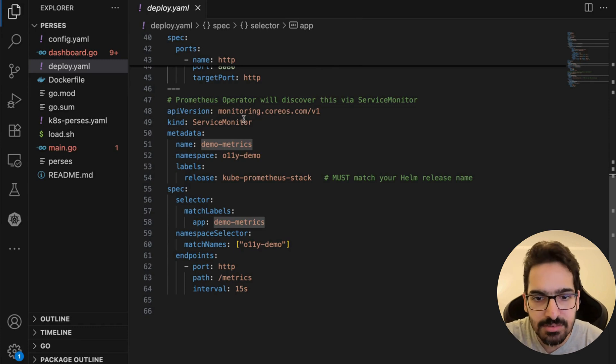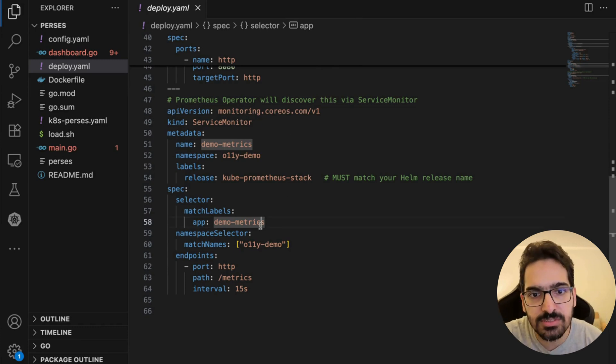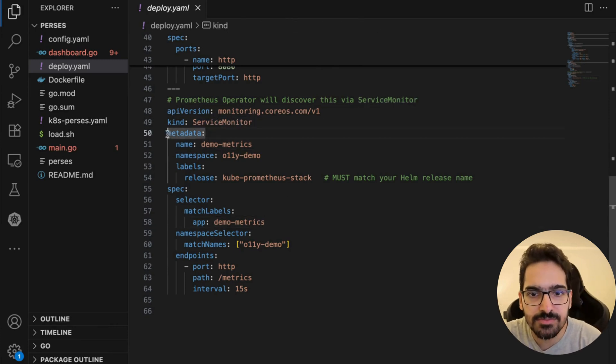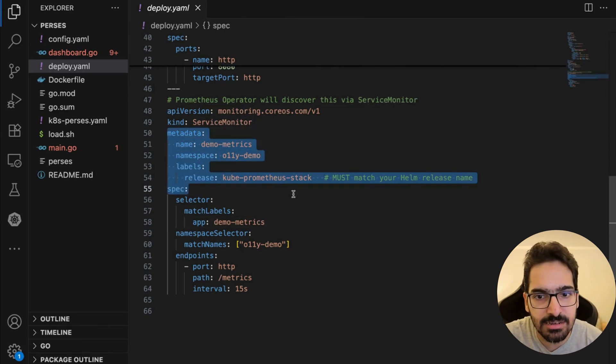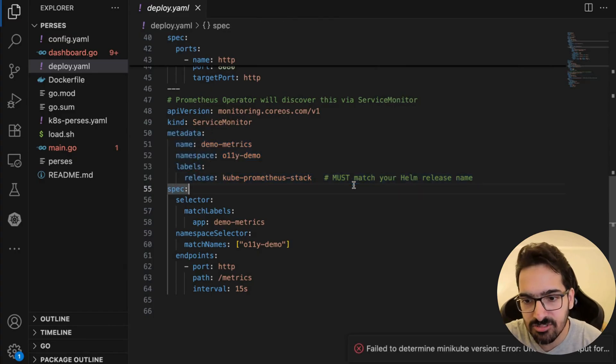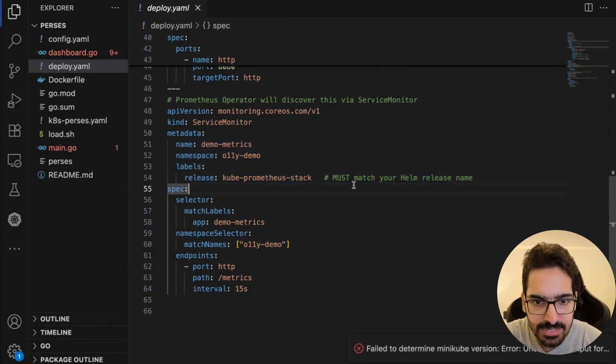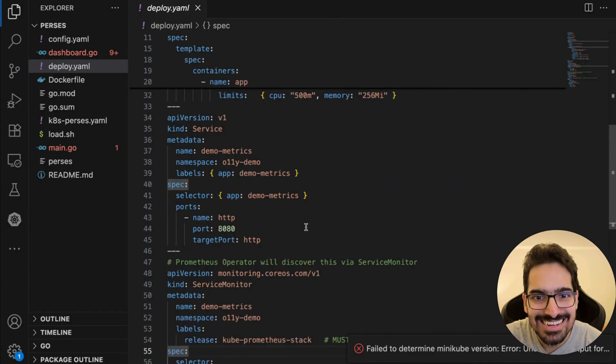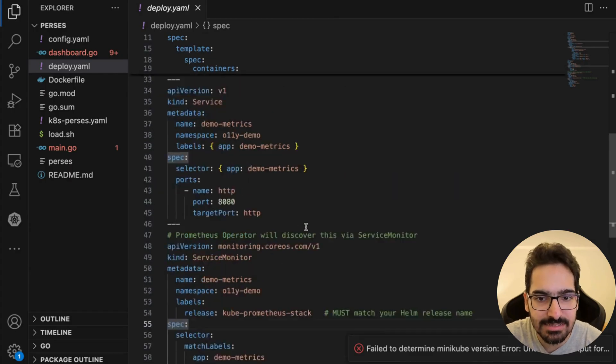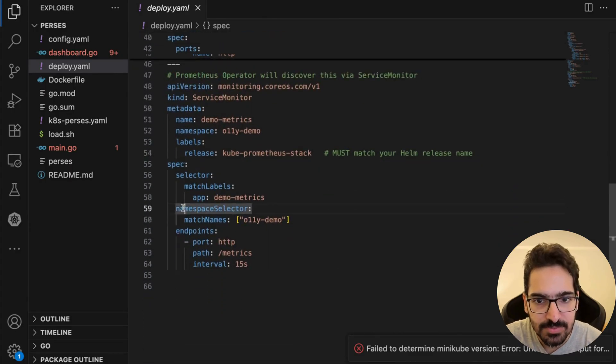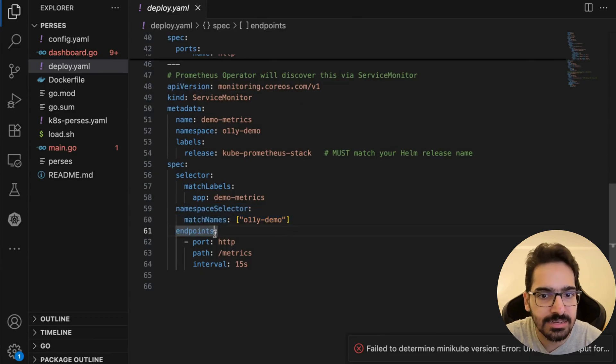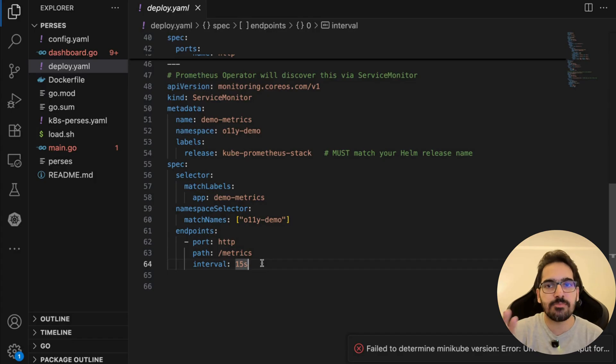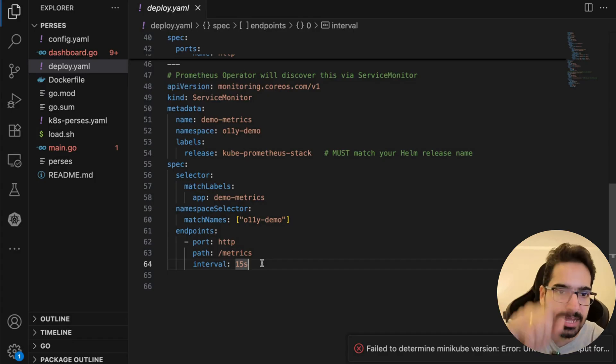Prometheus Operator—the one we just installed on the Kubernetes cluster—will automatically discover this via the ServiceMonitor. This is the ServiceMonitor where we've given the metadata, the release which must match your Helm release name, and the spec section that matches the demo-metrics service in the namespace and the endpoint it has to scrape from the Go app.